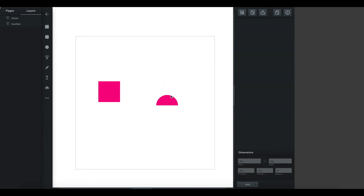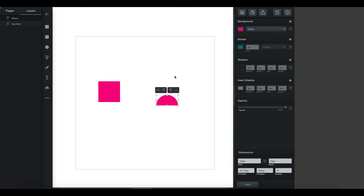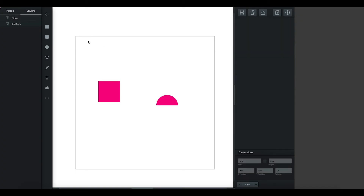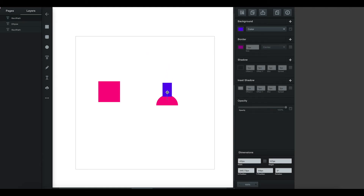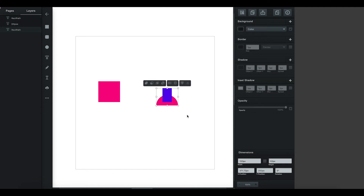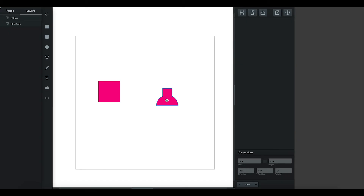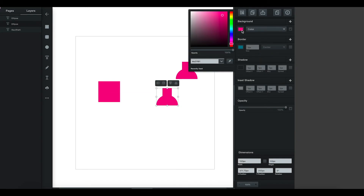Now I'm going to add a square to this and just start playing around with it. I'm going to combine these — unite — there we go. Now I need to make a copy of that and make it a different color.